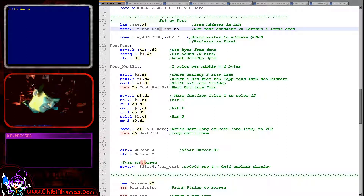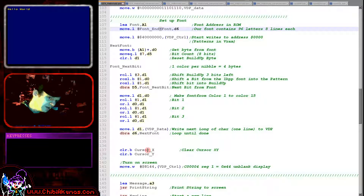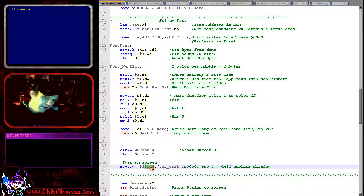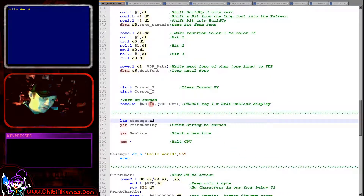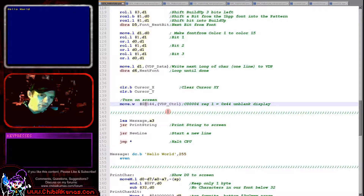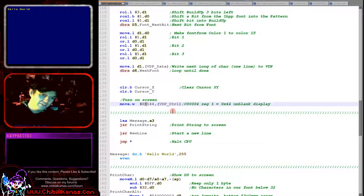Once the font is set up, we reset our X and Y drawing position and turn on the screen with a command that unblanks the display. We use register 1 — the top bit set to 1 defines we're setting a register.